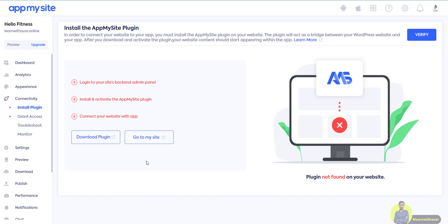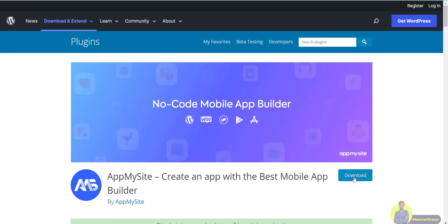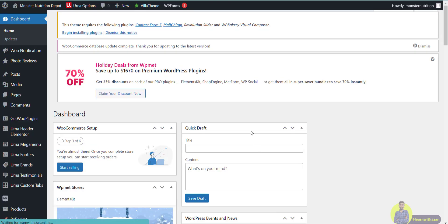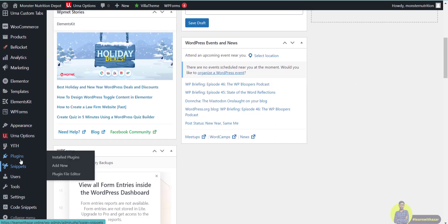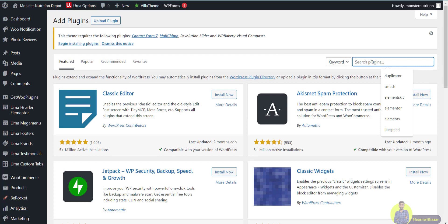What we need to do is download and install the plugin. Select the download plugin option. Once you download and upload the plugin, it will appear in the dashboard. Go to the dashboard, click the plugin option, then click Add New and search for 'App My Site'.